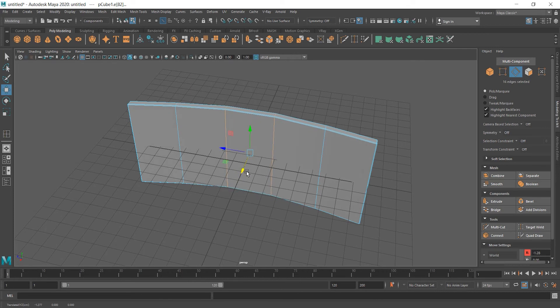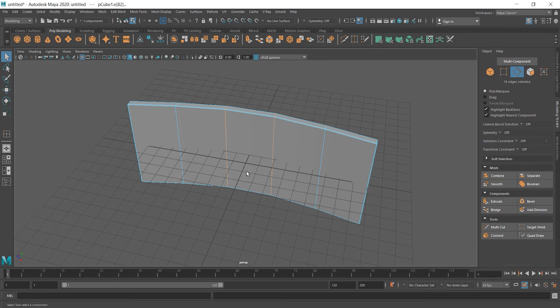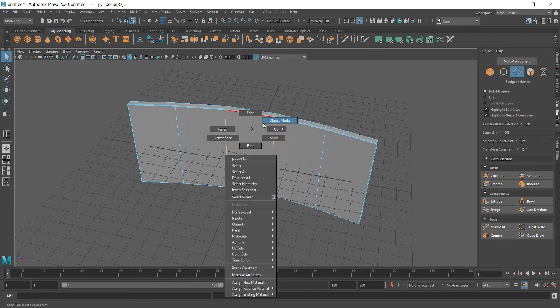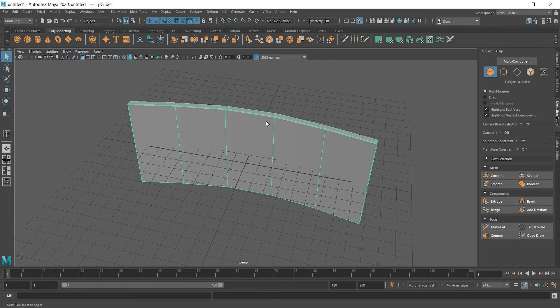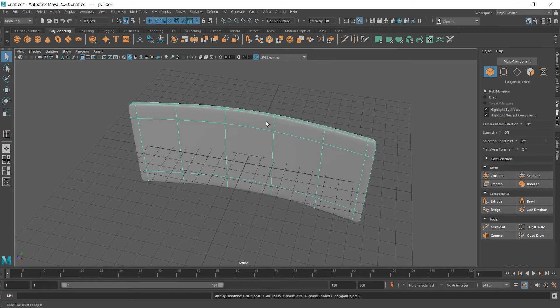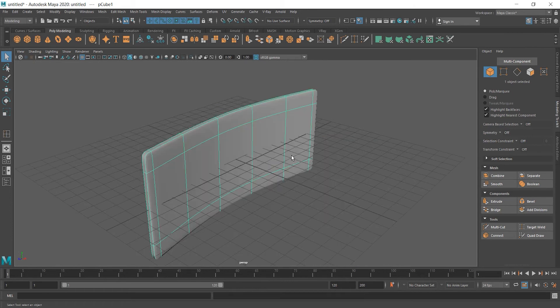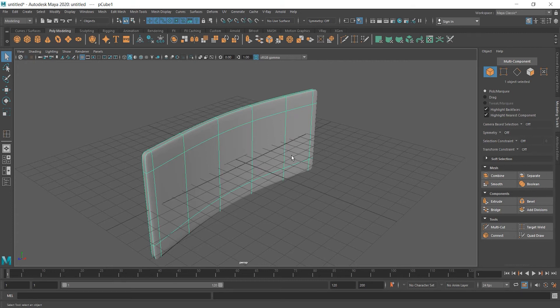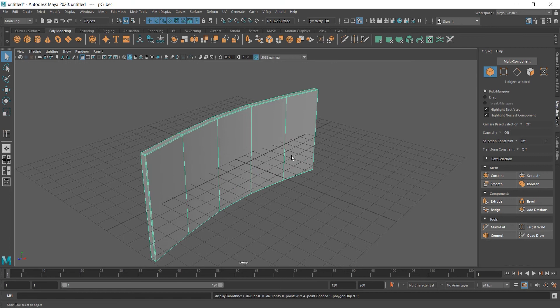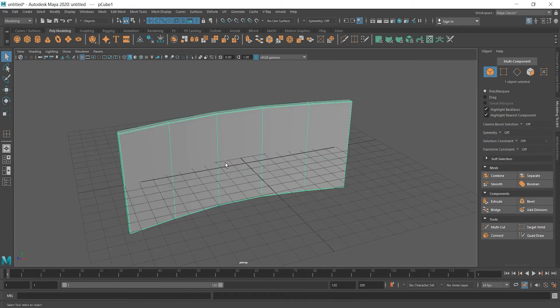Press Q on the keyboard to get out of this mode and choose Object Mode and press 3 on keyboard to see how it looks when it's smooth. Not bad but we need to sharpen edges a little bit more and again edge loop will help us with it.